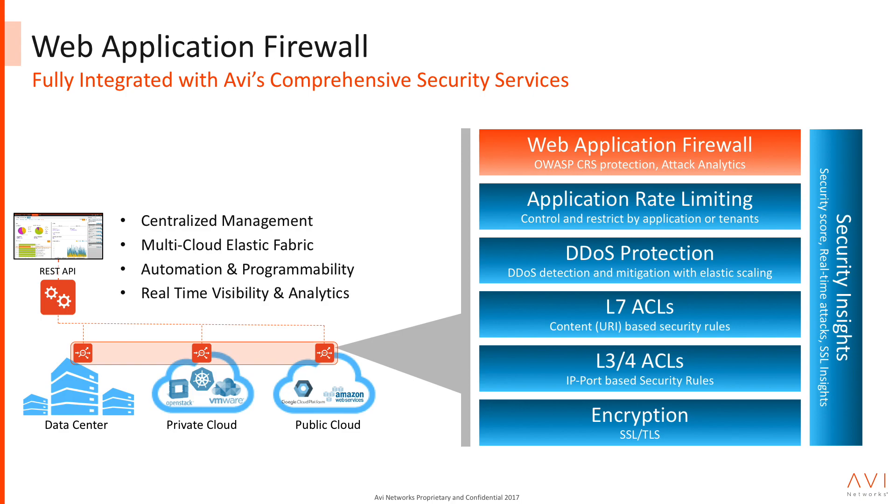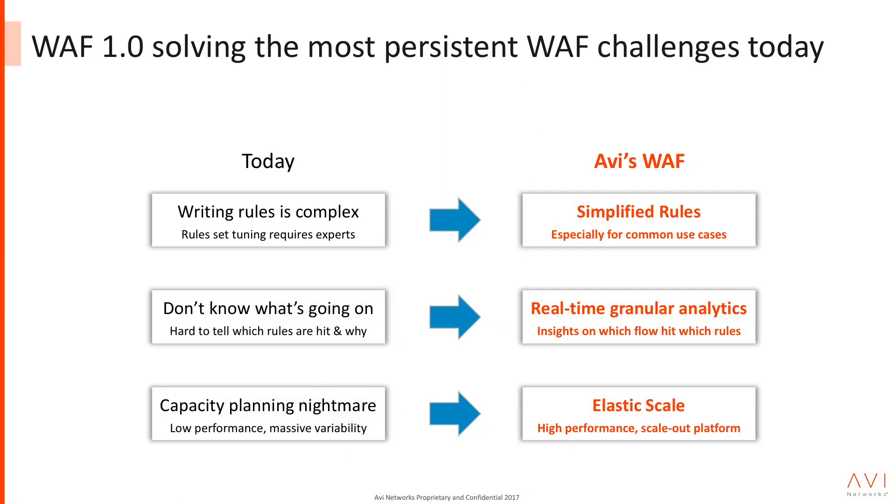Because of that rise in application level attacks, it's increasingly important that our customers deploy a web application firewall in front of those applications and protect application vulnerabilities, protect against common web attacks like SQL injection, cross-site scripting, and just have the level of control and protection that applications need. Over the last year, year and a half, we've been interviewing a large percentage of our customer base to really deeply understand why there's that gap between an increasing threat at the application level, but we haven't seen a commensurate increase in deploying web application firewalls in front of applications.